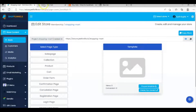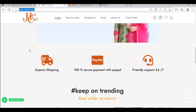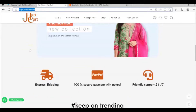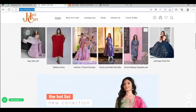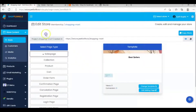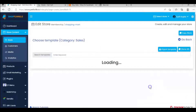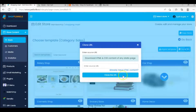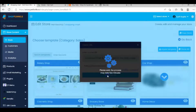here is the shop that I want to clone to my store. Now what you need to do is just copy the URL of the page that you want to clone. Click on your page, click on change template, then click on the clone URL button, then paste the URL here, then click on the clone URL button, and it will take some time to process.